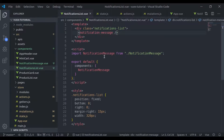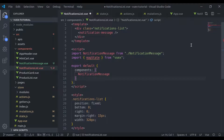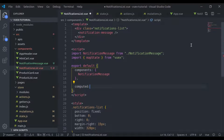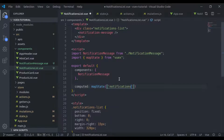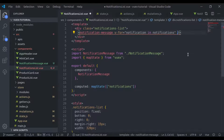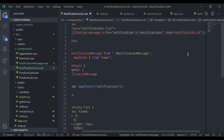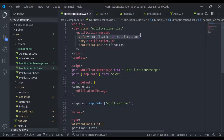Now in the NotificationsList component, here we will get the notifications state. I'll add import from Vuex and import mapState. Here I'll add a computed property with mapState and pass 'notifications' in the array. Now here we can say v-for='notification in notifications', bind key to notification.id, and pass the notification as a prop to the NotificationMessage component.